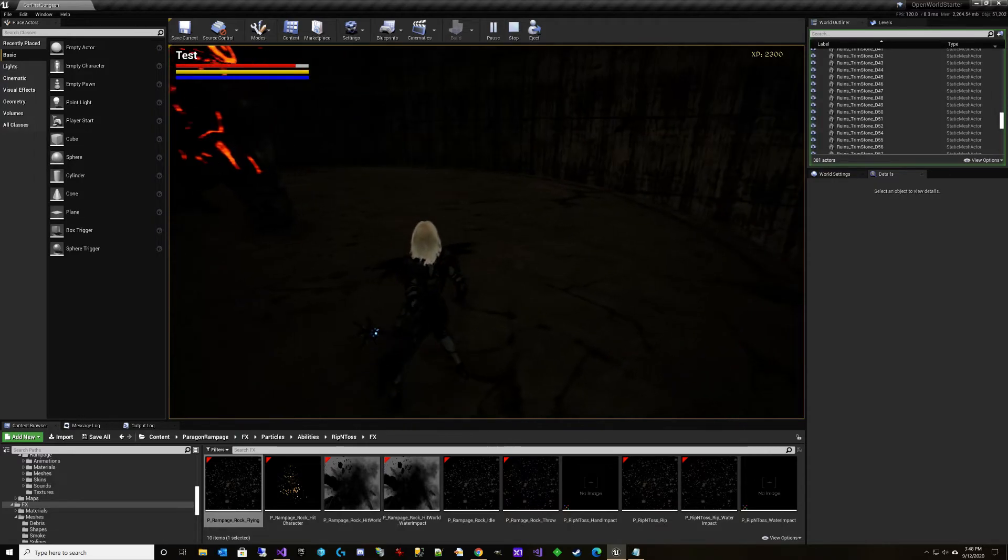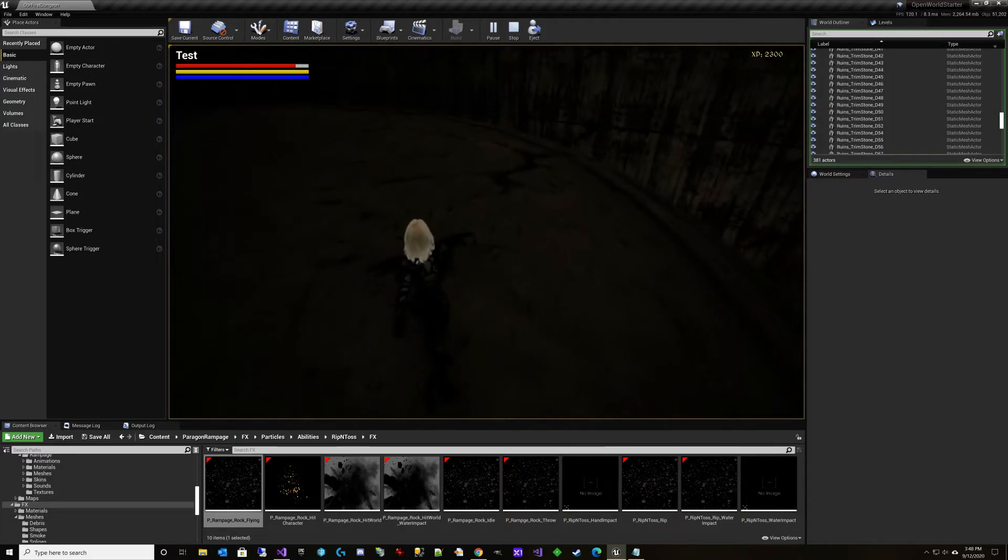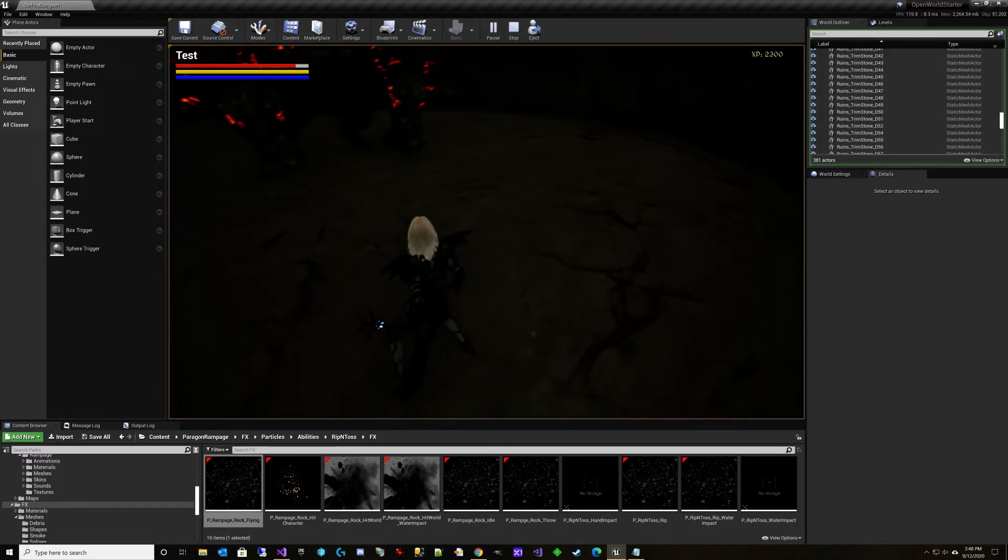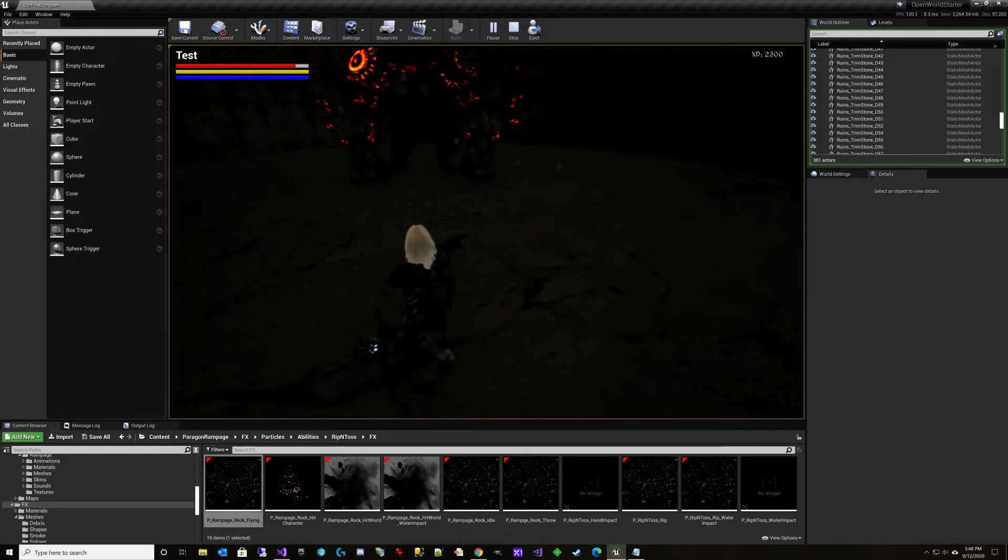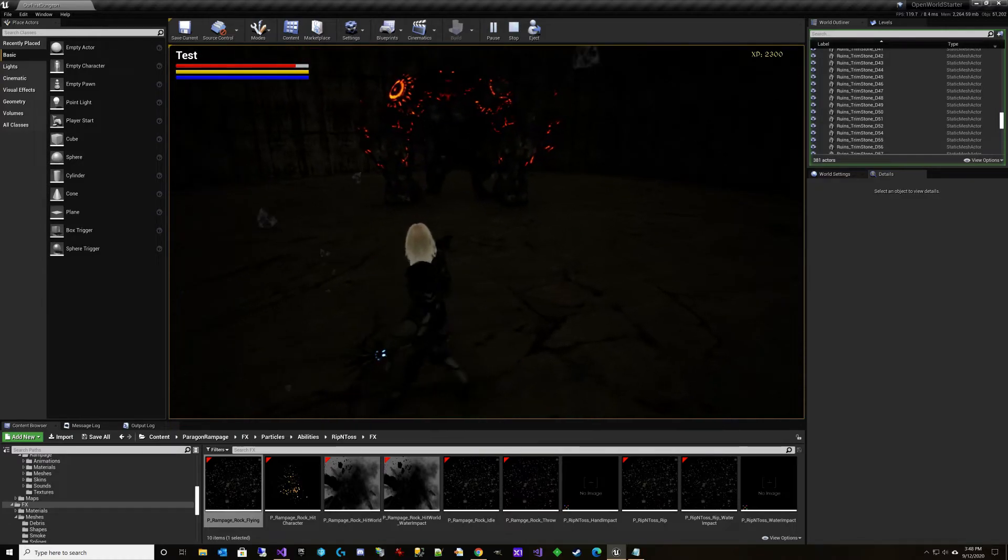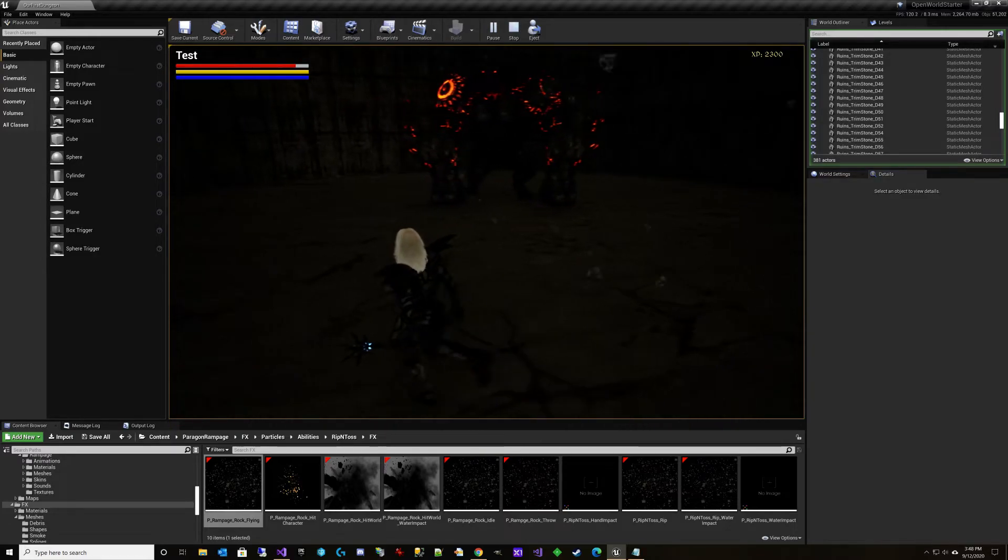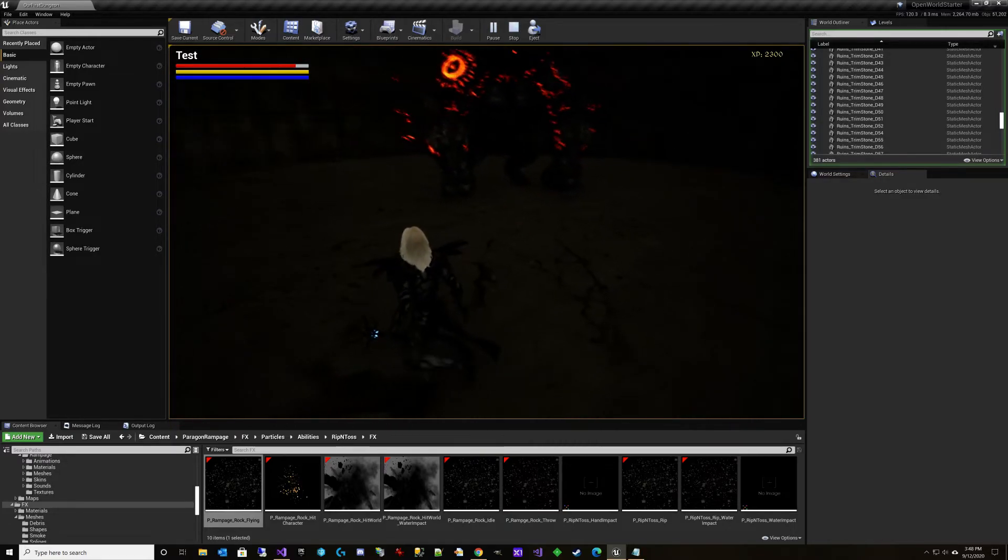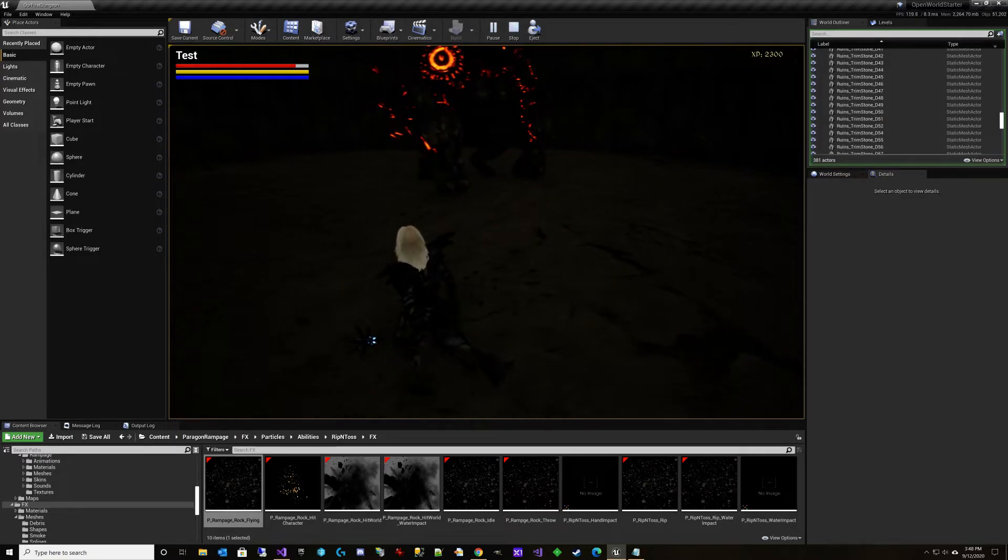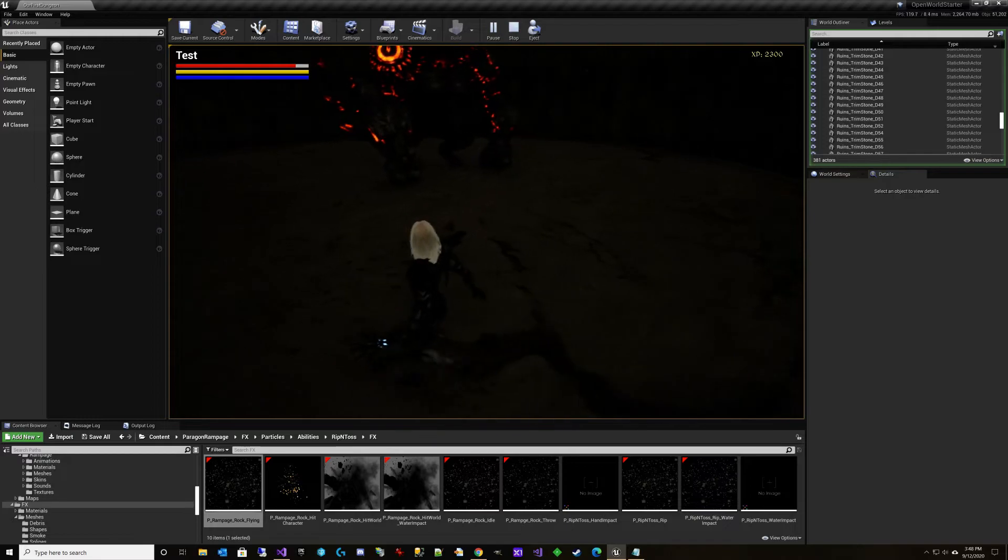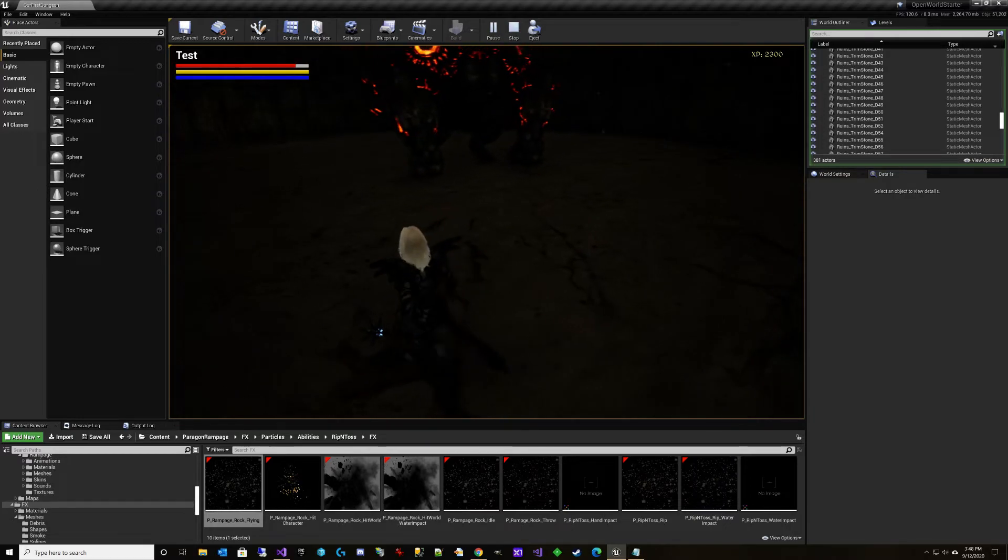So this is basically where we'll be fighting. And then this will be what we'll be seeing when we need to move out of the way. So that's going to be our basic boss mechanics.